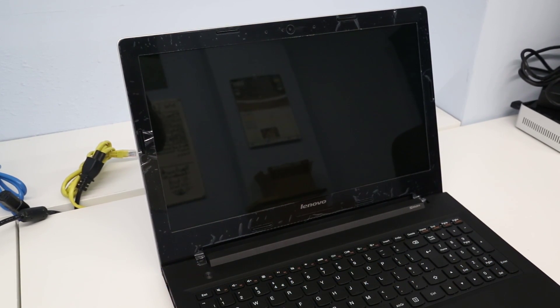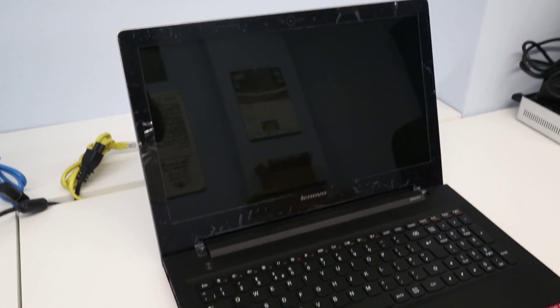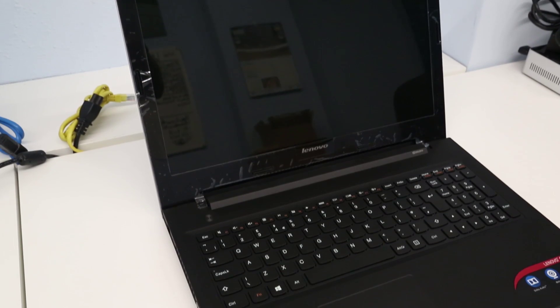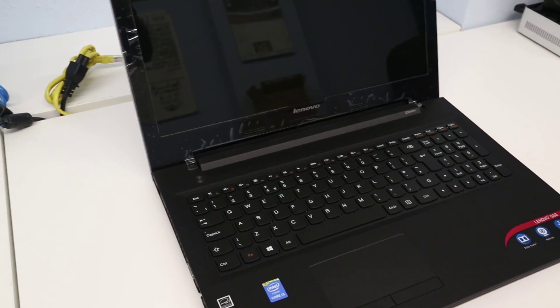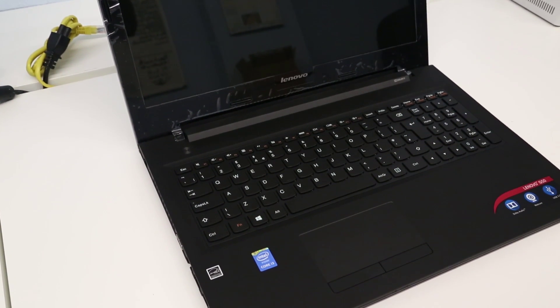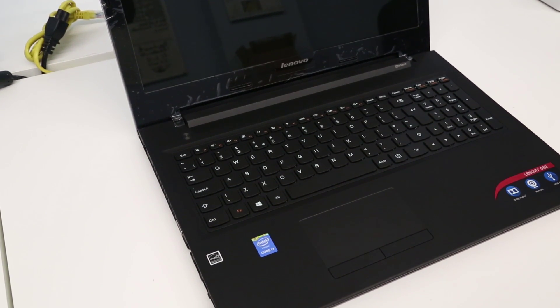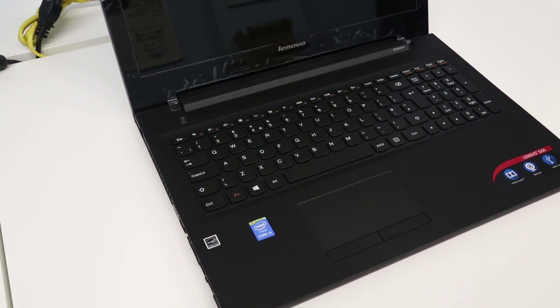Hi I'm James and in this video I'm taking a look at fitting an SSD and more memory into a Lenovo G5080 laptop.